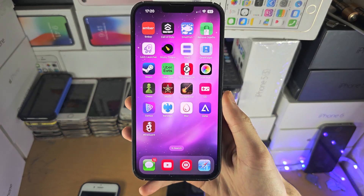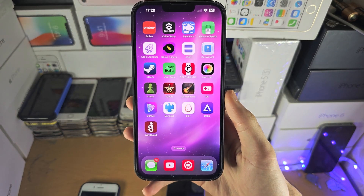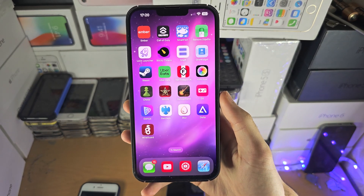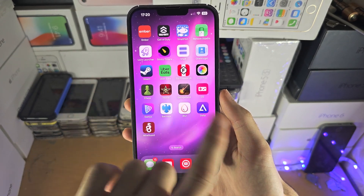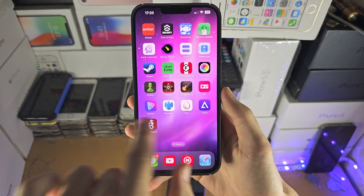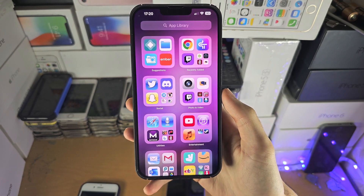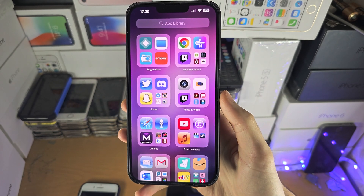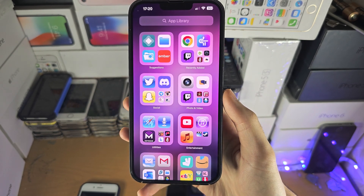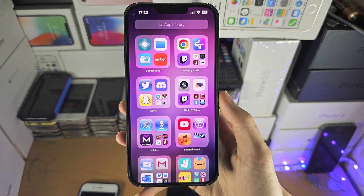Welcome everyone! In order to access the App Library, you just swipe to the left and keep swiping until you see this App Library view.